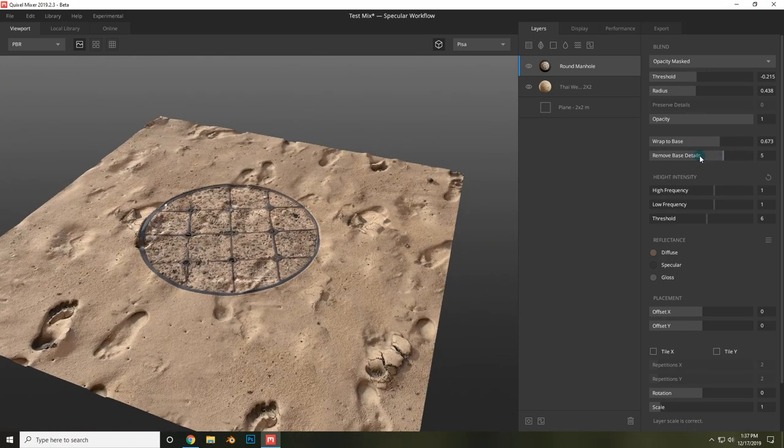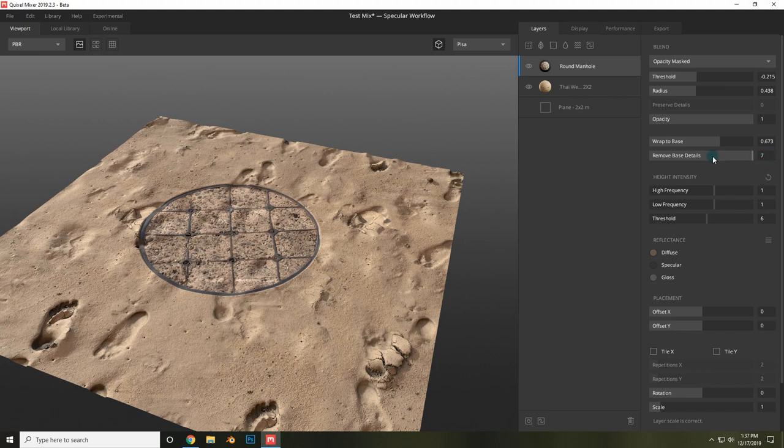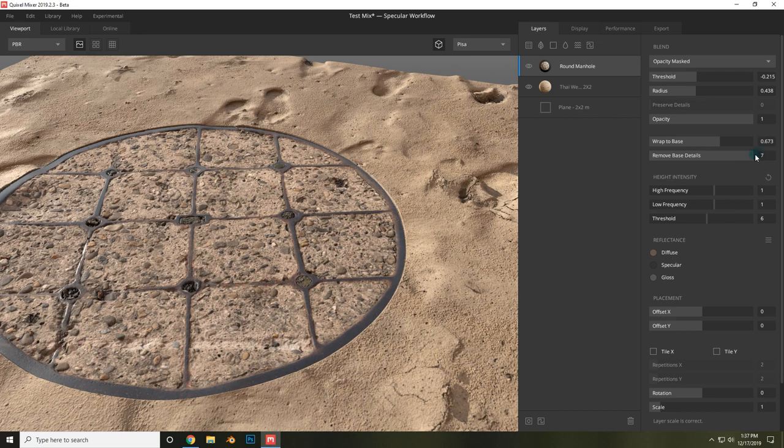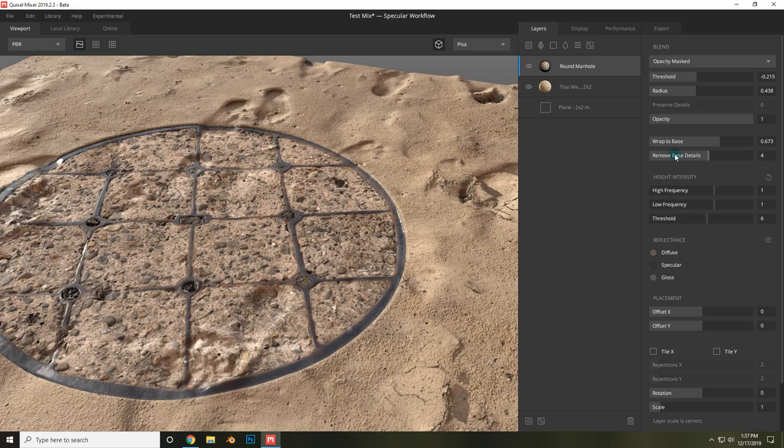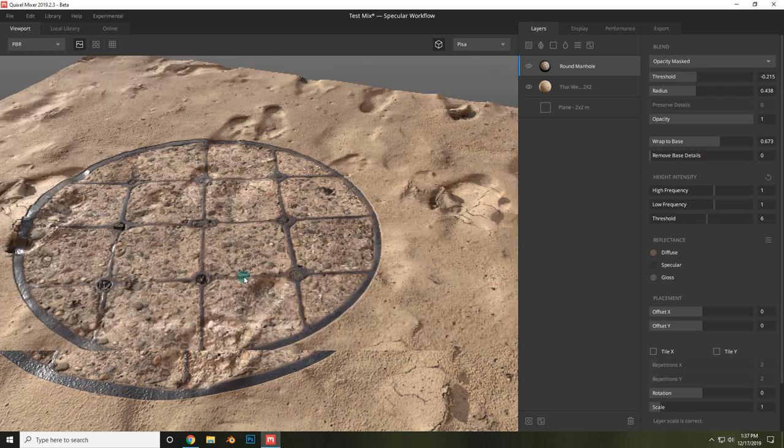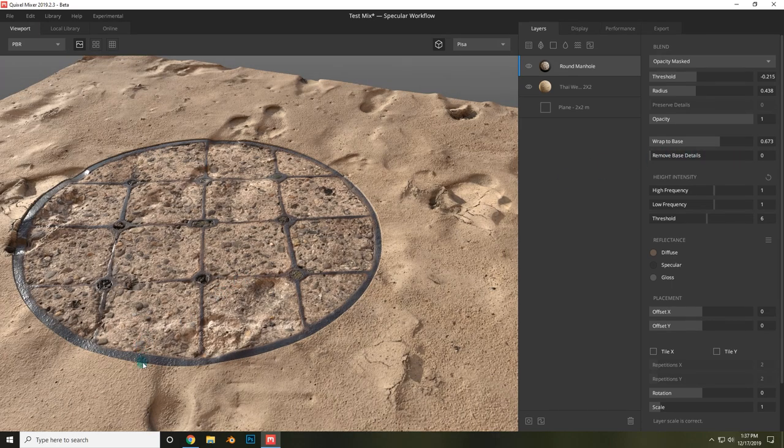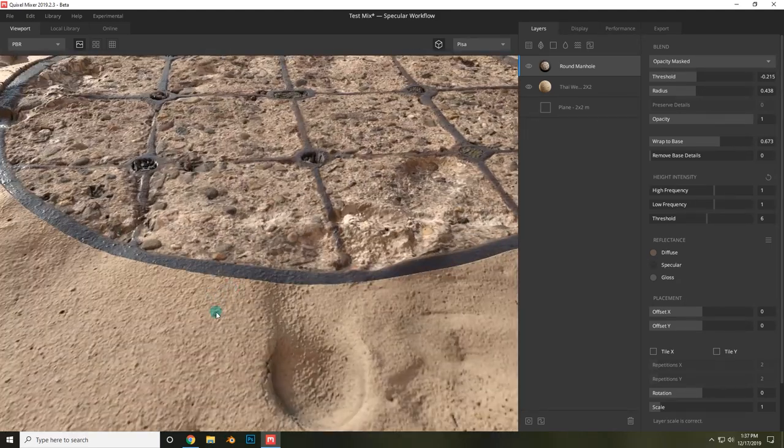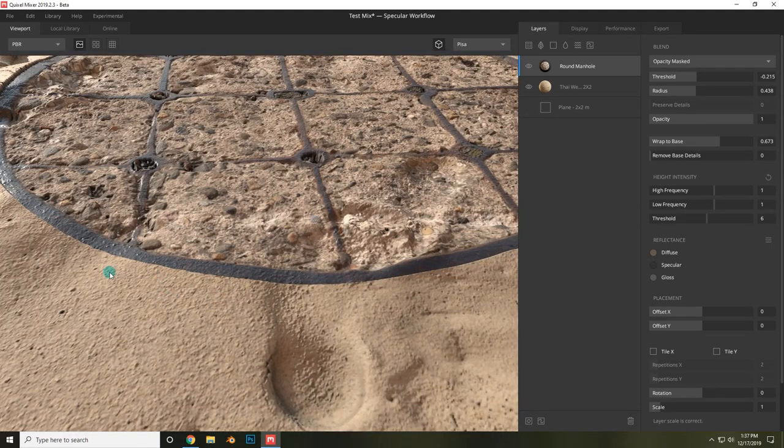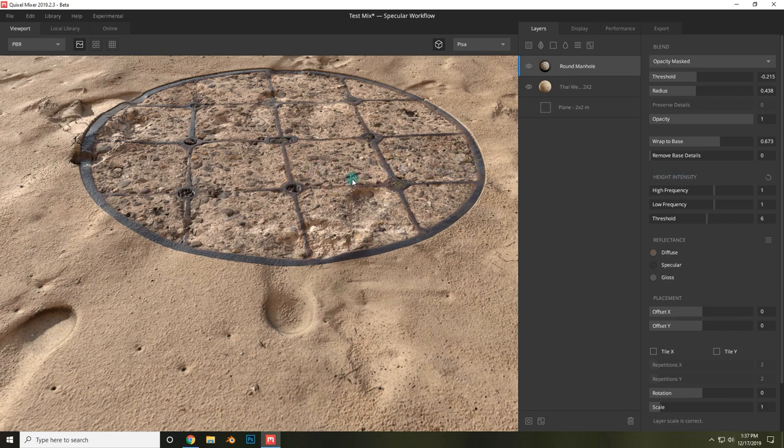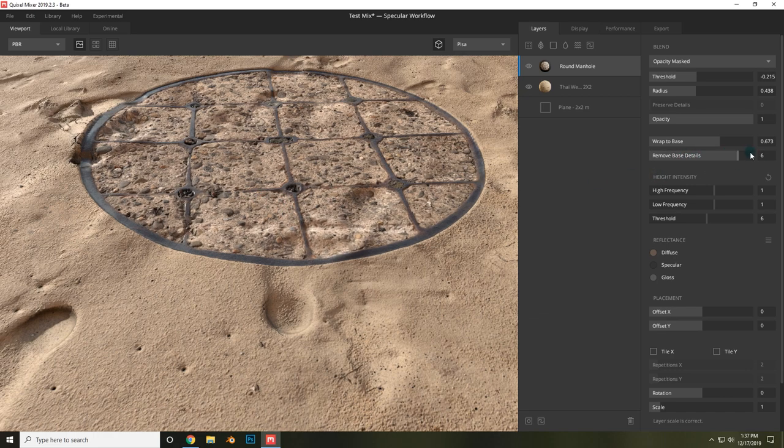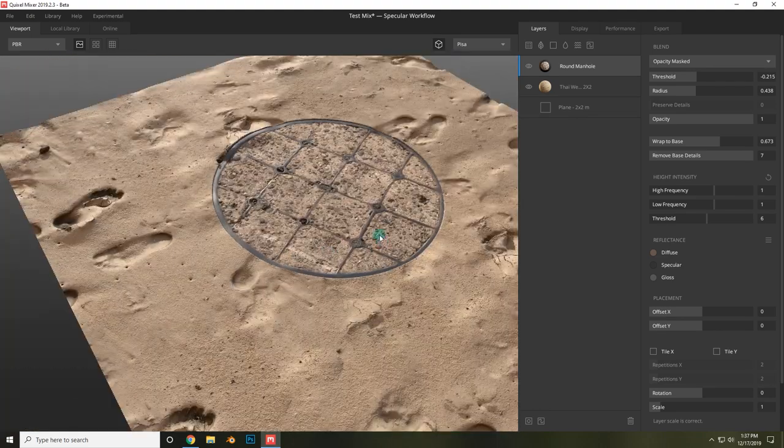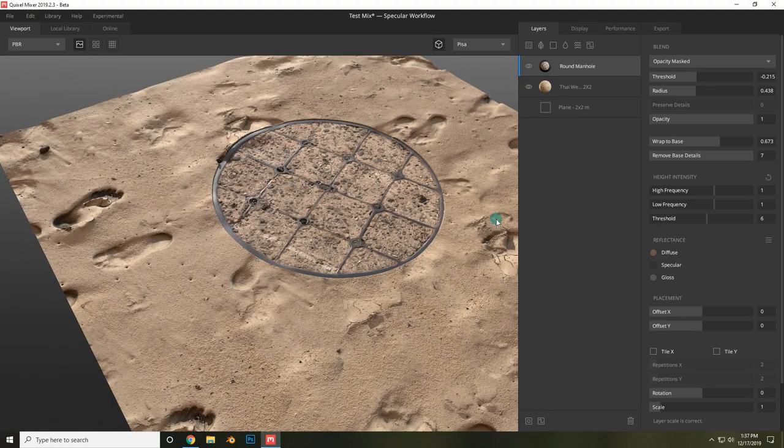Now, you can also choose to remove the details of the base. I think the best way to learn about this one is just to see it in action. So right now it's at 7, which is max base detail removal. Now if I went to 0, this is what we have. And you can see that the grains of sand, the roughness textures of the grains of sand, that is now carrying over onto the manhole, as well as the footprints. So for something like a manhole, which wouldn't receive footprints since this appears to be concrete and metal, you'd want to remove the base details as much as possible, because that is what's going to distinguish it from the surroundings.